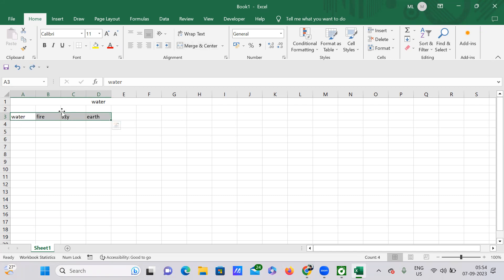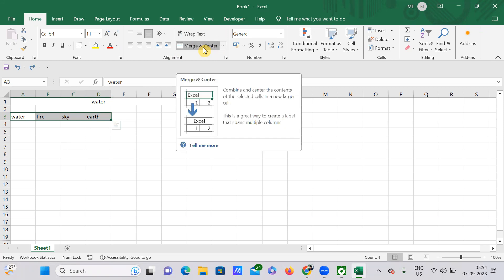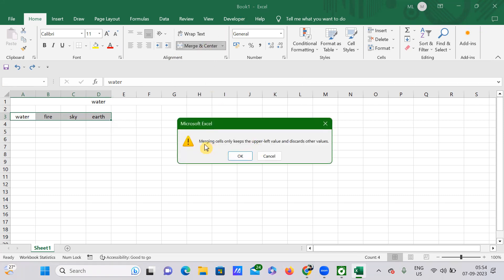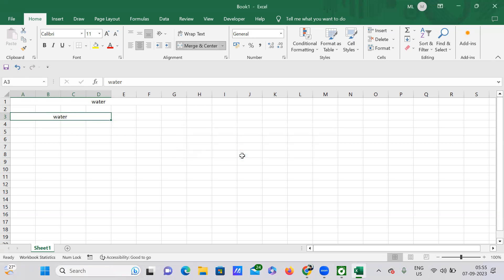Select them again and press Merge and Center. See the warning that has been highlighted: 'Merging cells only keeps the upper left value and discards other values.' The upper left value here is water — it's the leftmost value. The other three values are not the leftmost, so they will be ignored. If you press OK, you are saying you're okay with this change, and water comes into the picture.